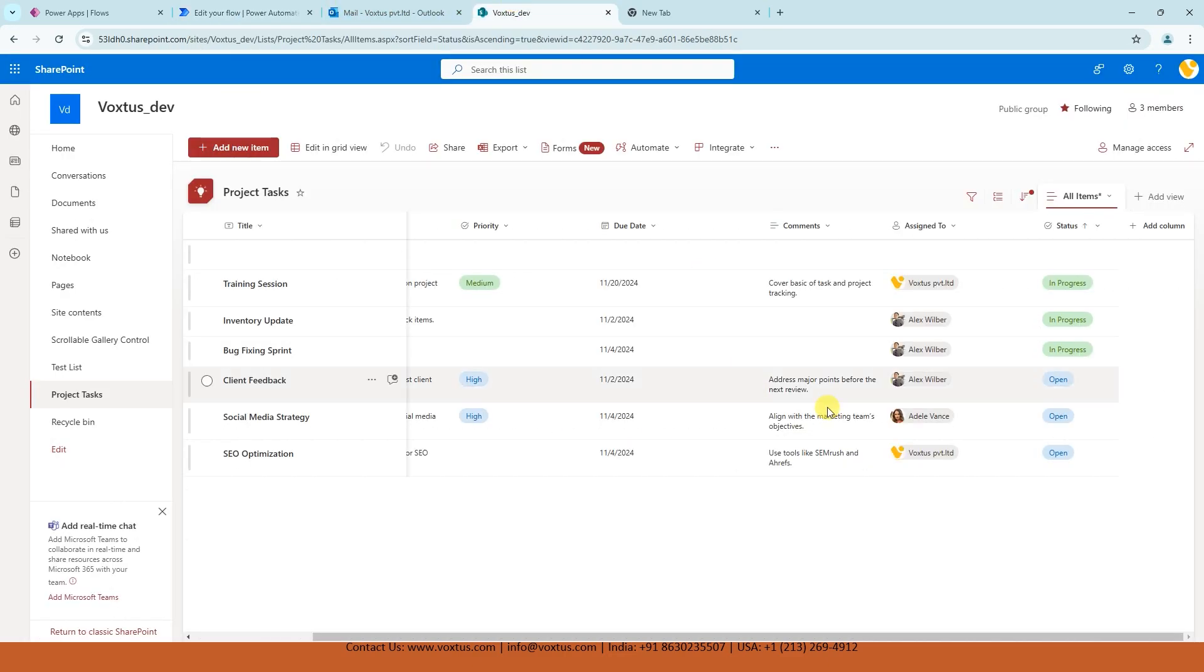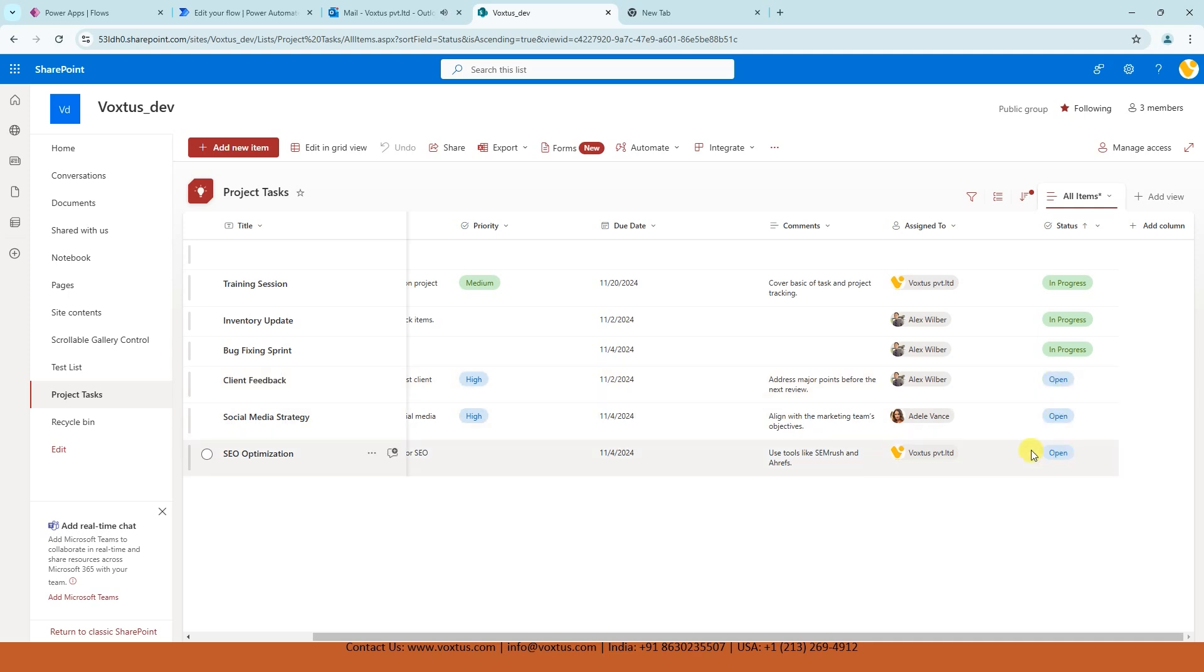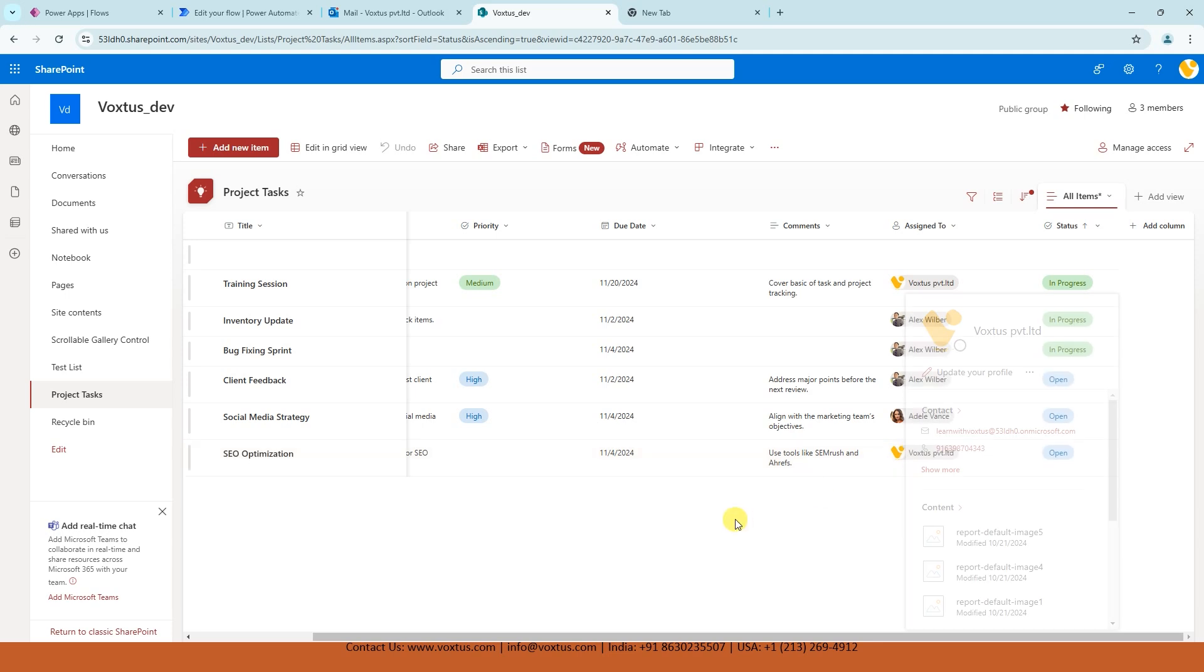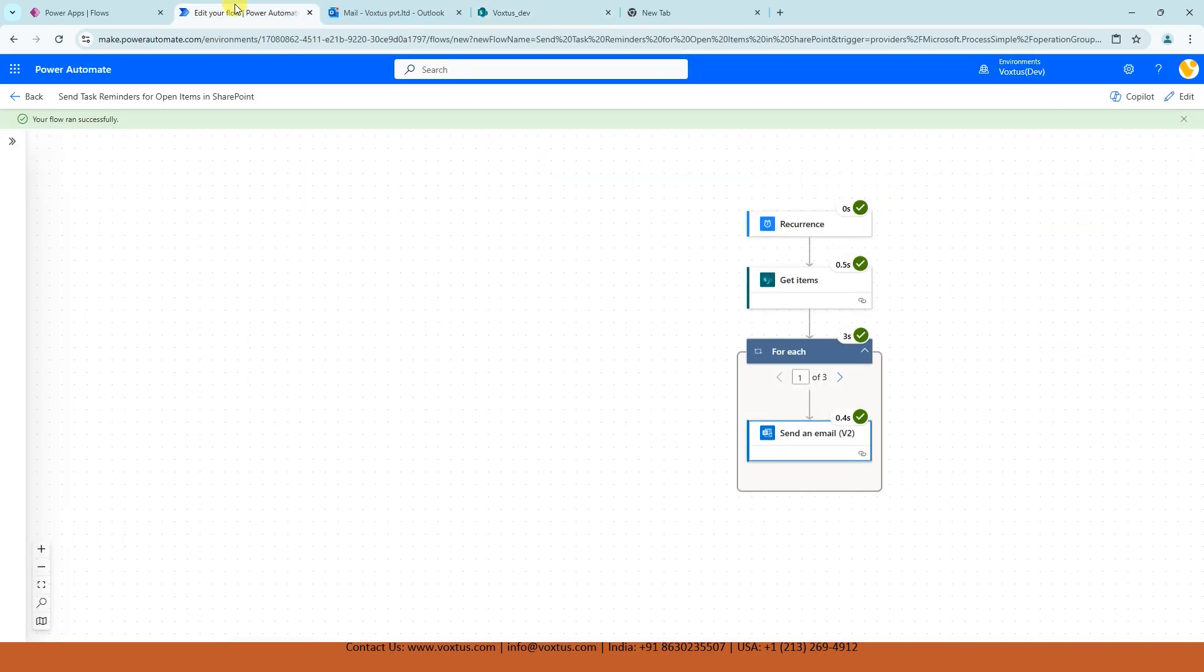So it is going to process three items, three open items. Because one, open, open, and open. There are three open items. And I can see Vox's technology is also part of one open item.